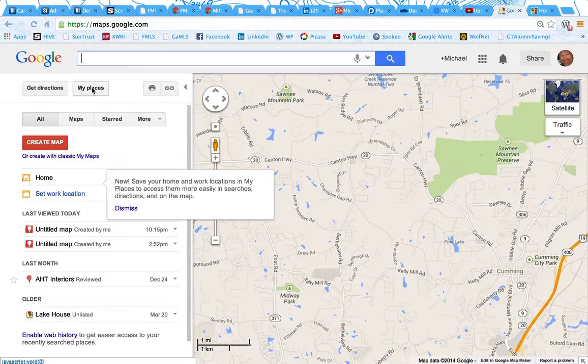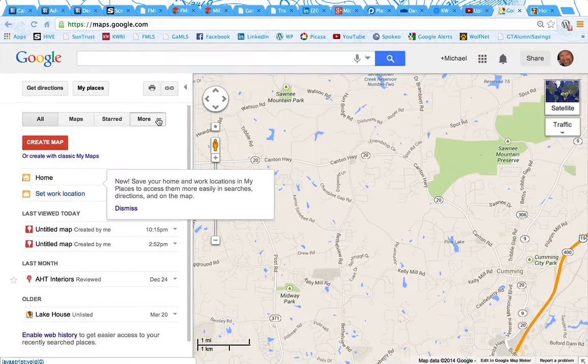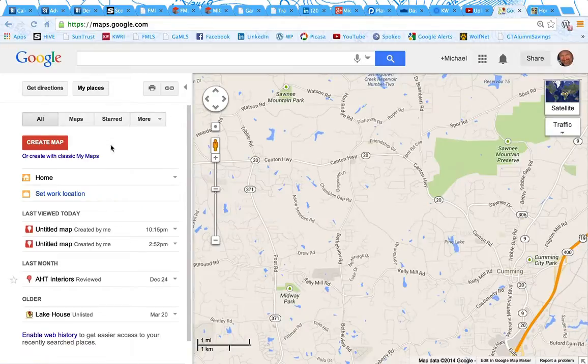Go to My Places in Google Maps, and you're going to hit Create Map.